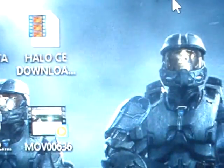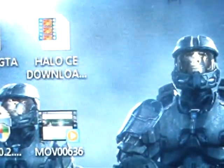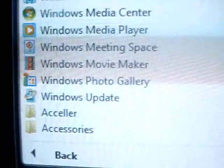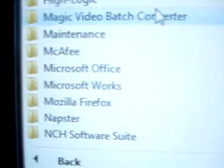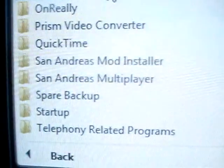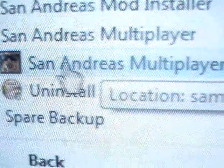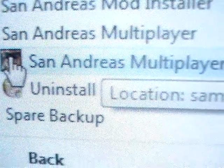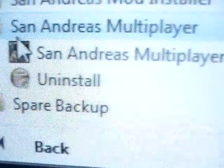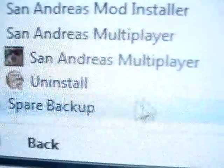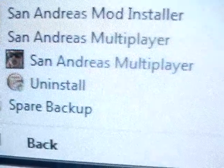Then once you've installed it, you're going to go to All Programs and scroll down to San Andreas Multiplayer. And there it'll show the main character on the cover. It says San Andreas Multiplayer — click Install since mine's already installed. And then you just click on that.